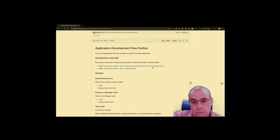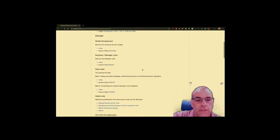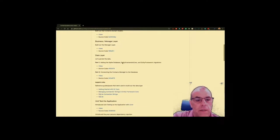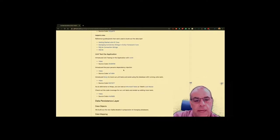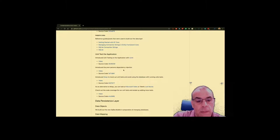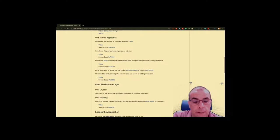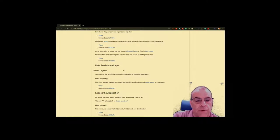We started out with an introduction to three IDEs: Visual Studio, Visual Studio Code, and JetBrains Rider. I'd been pretty much using JetBrains Rider the whole time but wanted to share the love. We then started working with the model development, went through building out the management layer, built out the data layer, added some unit tests, then added what I call poor person's dependency injection.